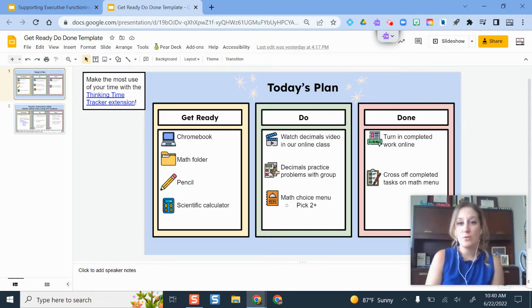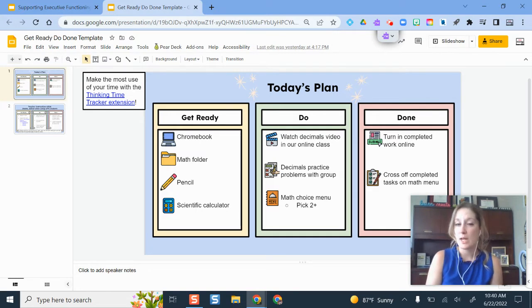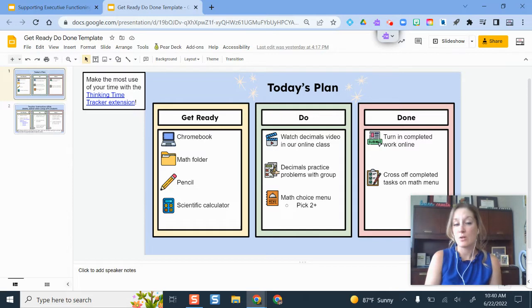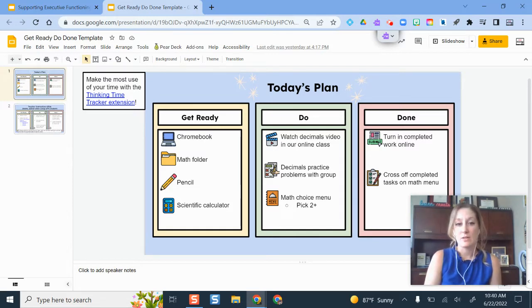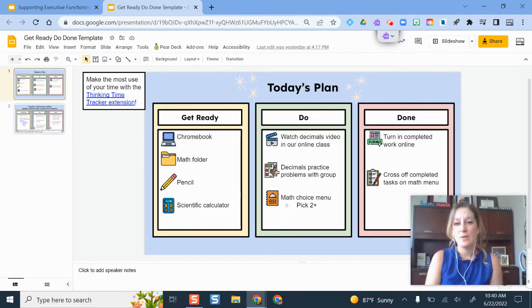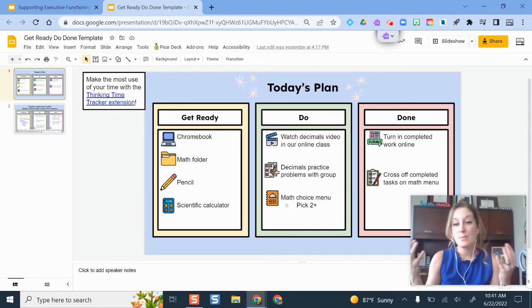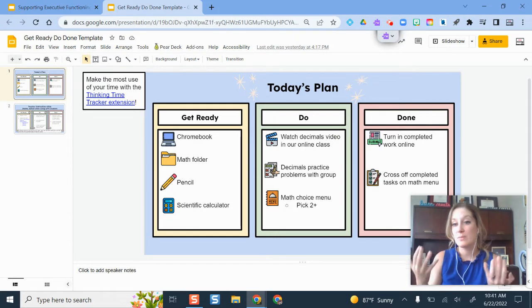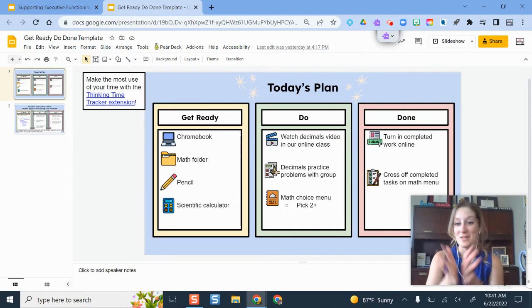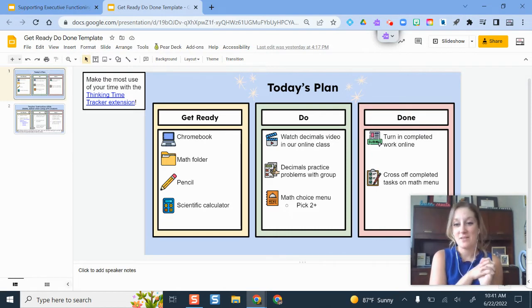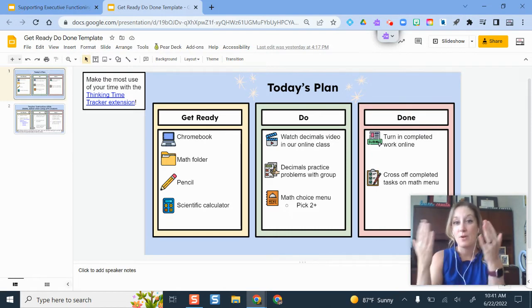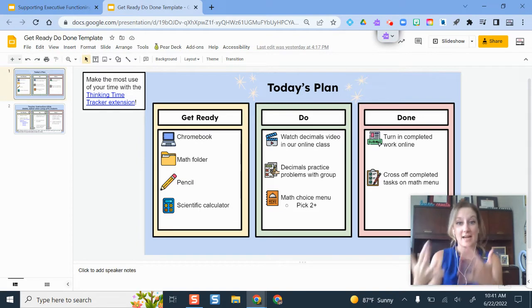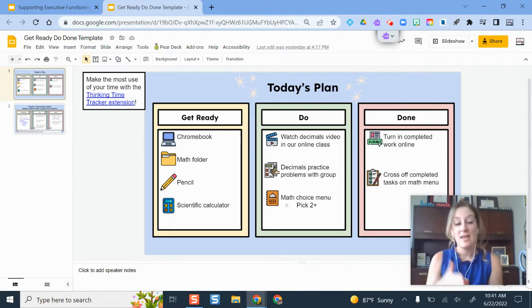There's a really helpful way of supporting executive functioning skills. I've linked several resources in the description about it. It's called Get Ready, Do, and Done. This was developed by a speech language pathologist. It's basically a protocol or a way of supporting executive functioning skills for students so that they know what they have to get ready, what they need to do, and when they're done.